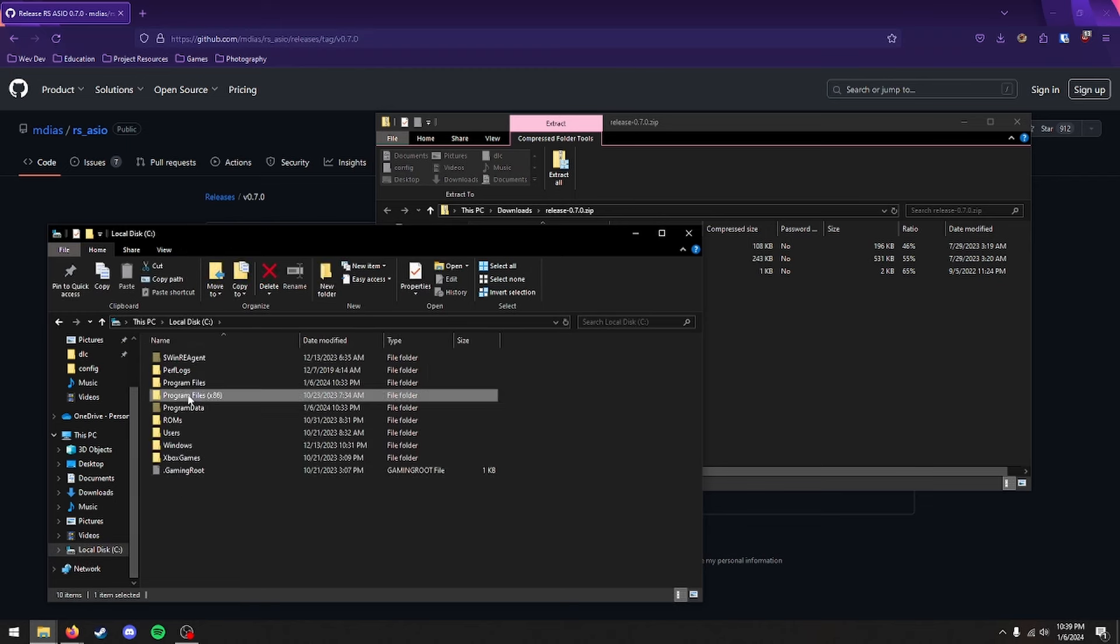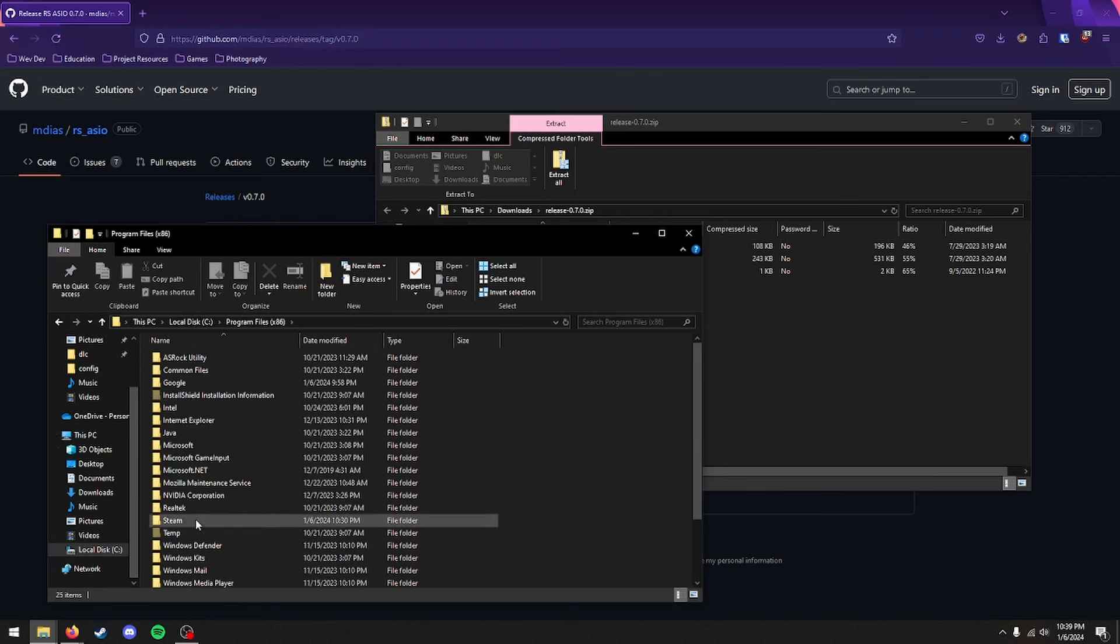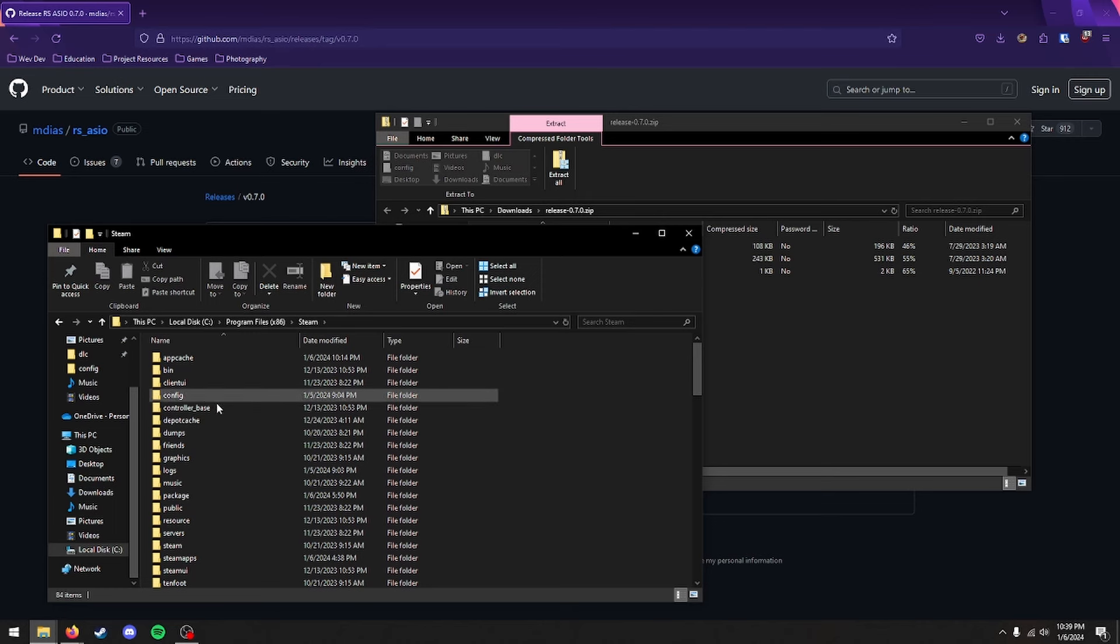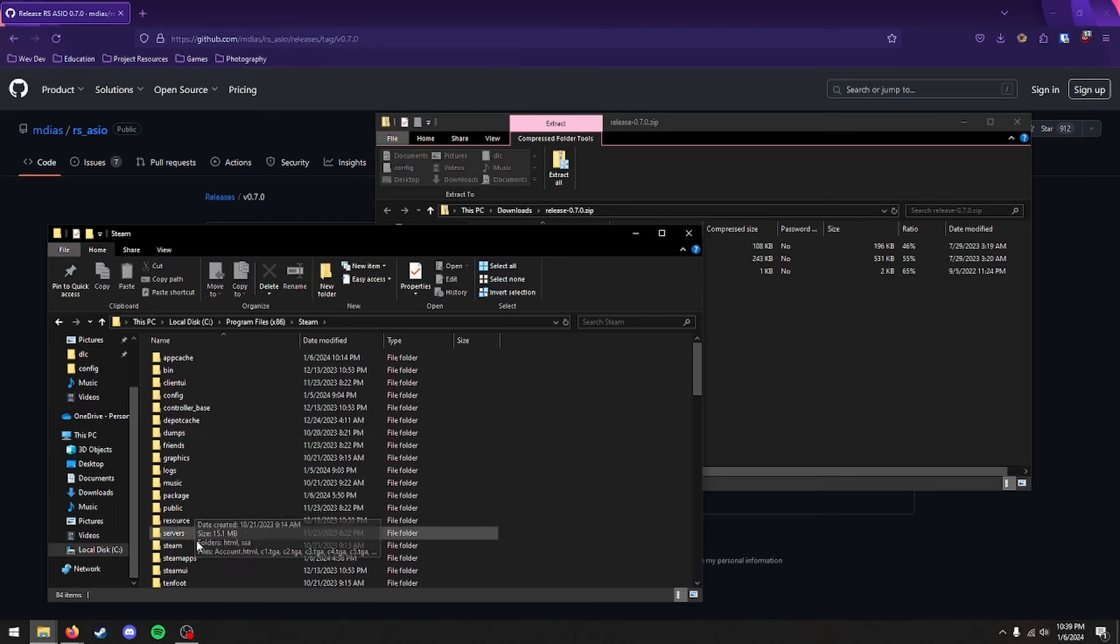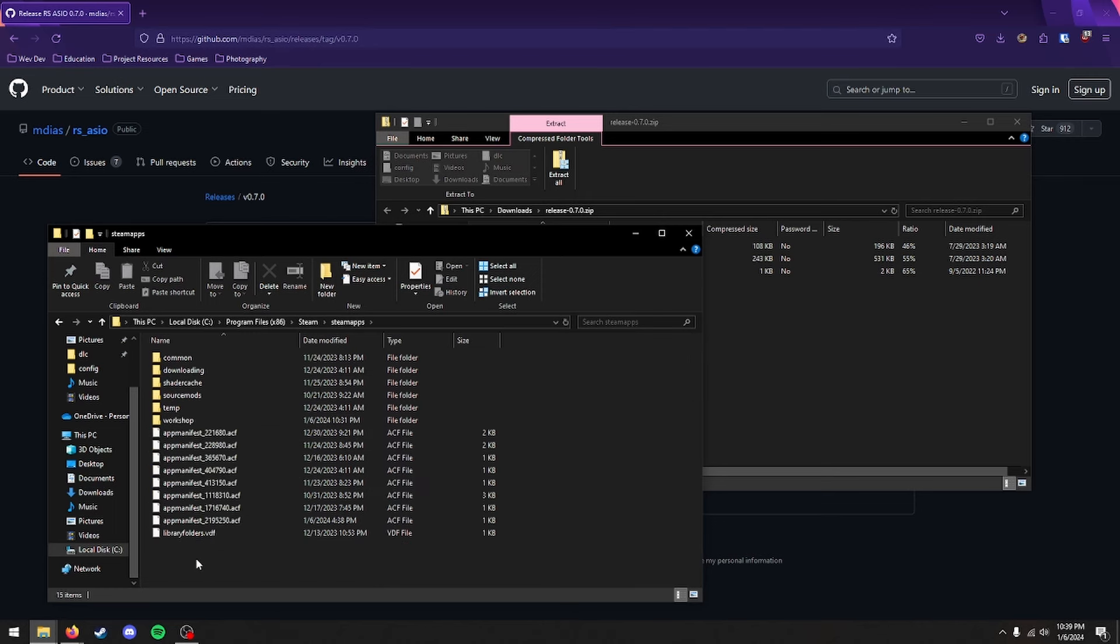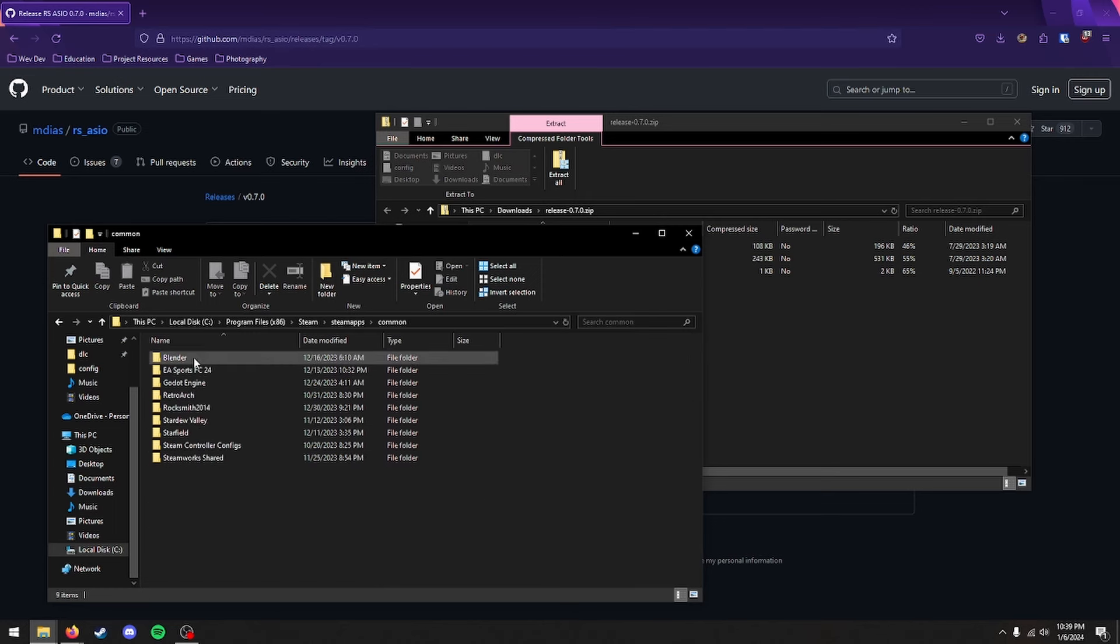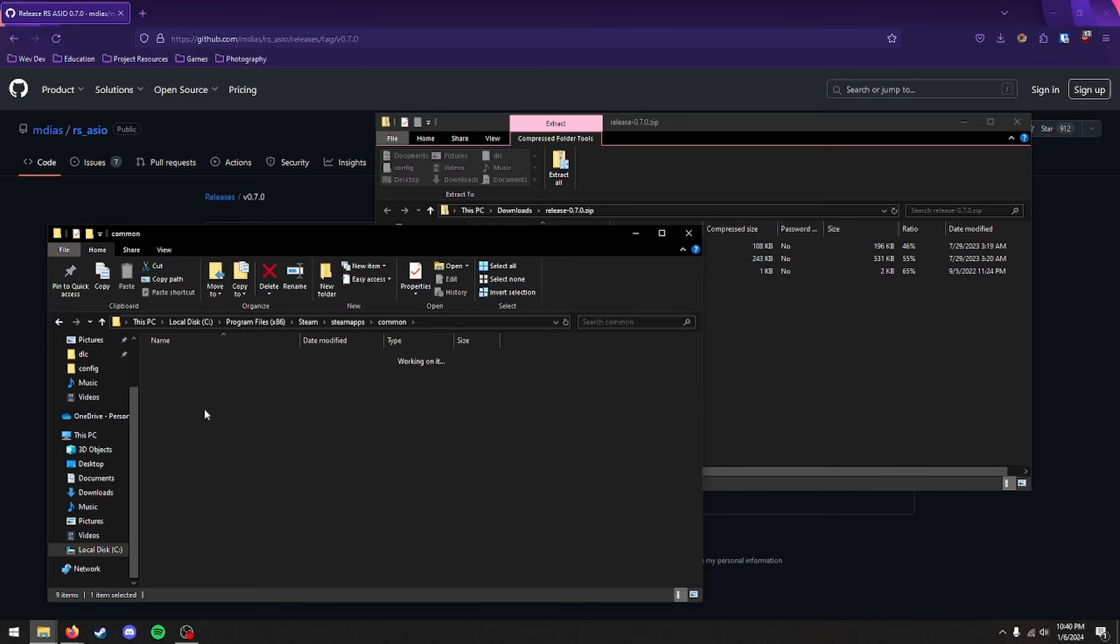Go to Program Files 86, Steam, SteamApps, Common, Rocksmith 2014.